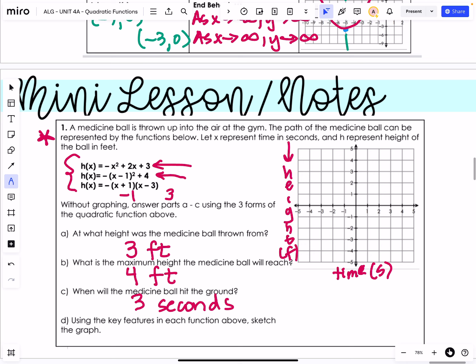With these key features, we can plot our x-intercepts, our y-intercepts, and our vertex. We'll put in the axis of symmetry to get that fifth point and sketch the graph. I hope this helps, and I will see you tomorrow.